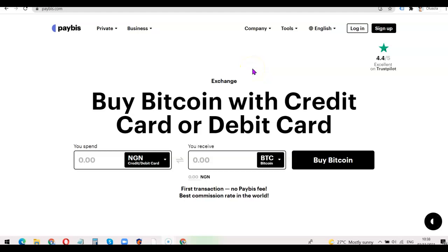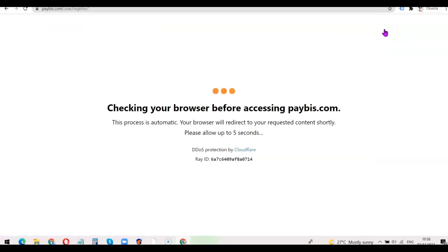I'm going to add a link in the description of the video, so you can just go to the description, click the link, and watch me do it step by step. Once you've clicked the link, come over here and click on Sign Up.